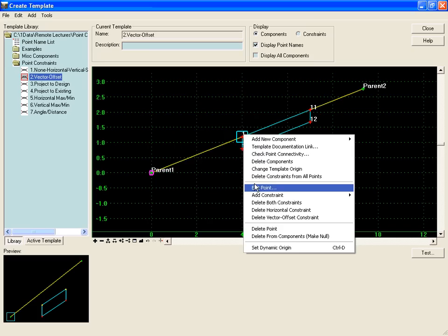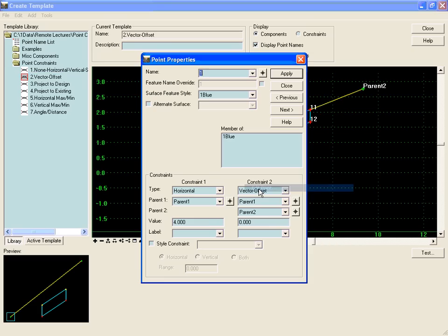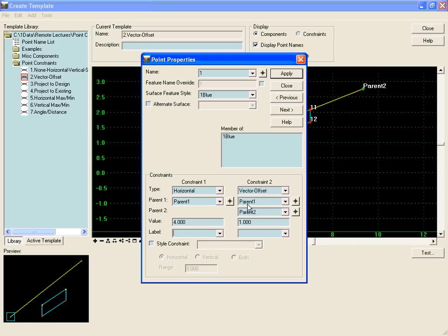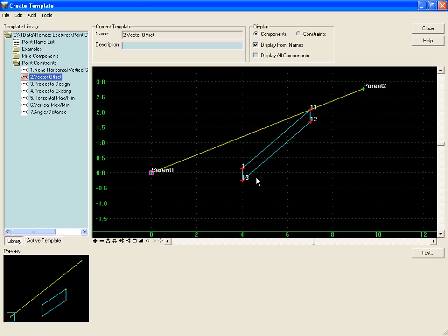If we right-click and edit the point again, we can show that a positive value in the value field is going to make the component, or make this point, be offset to the right of the vector. The right meaning from parent one to parent two, this will be a foot to the right. We'll hit apply and close, and we'll notice that if we go from parent one to parent two, then the right side of that line, we have a one foot offset here.